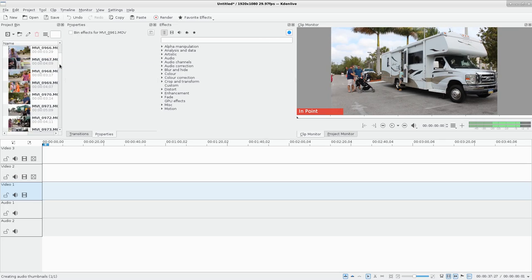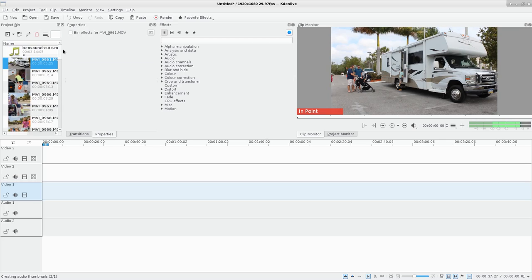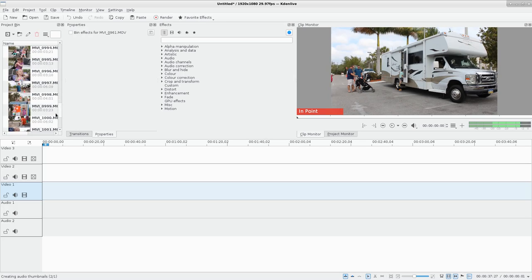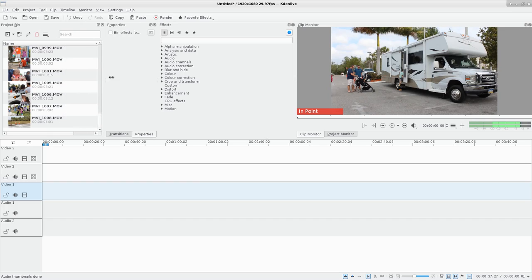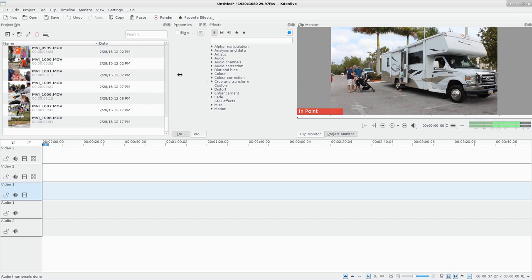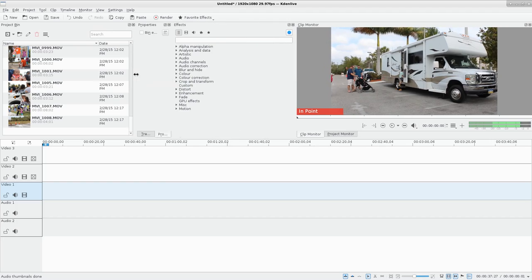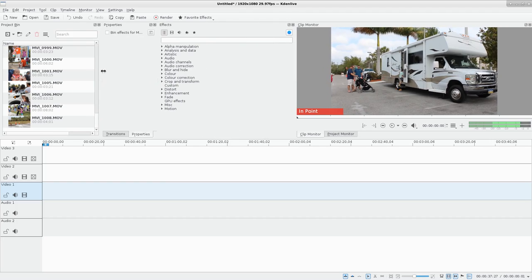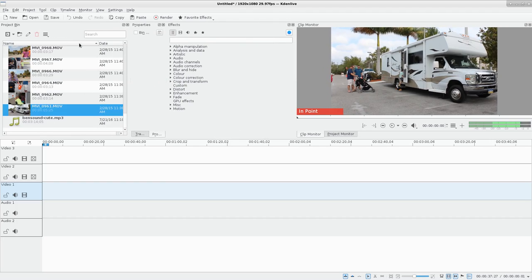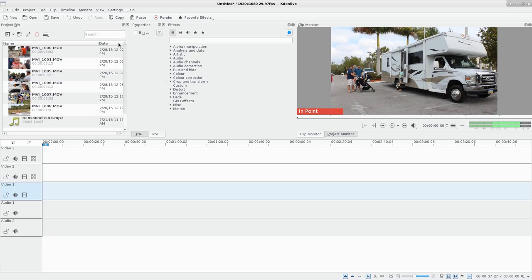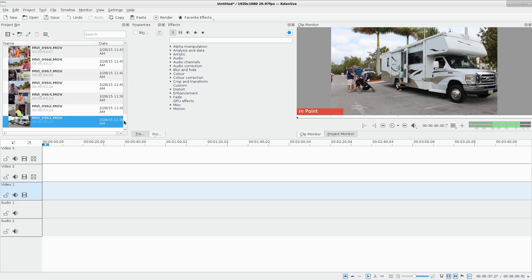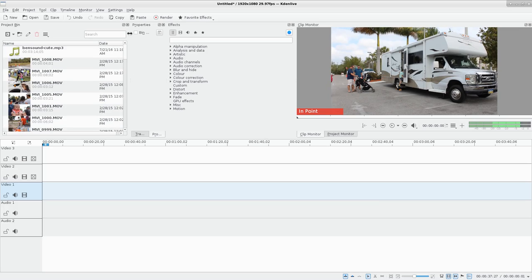Here you can see all your files — it generates thumbnails for each one and gives you more information. You can drag the column over to get more info, such as date, and if you want to organize them by name or by date you can do that.